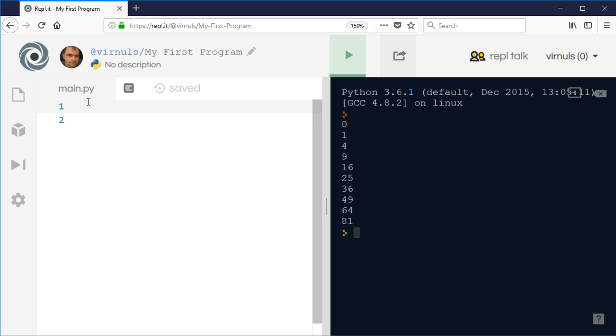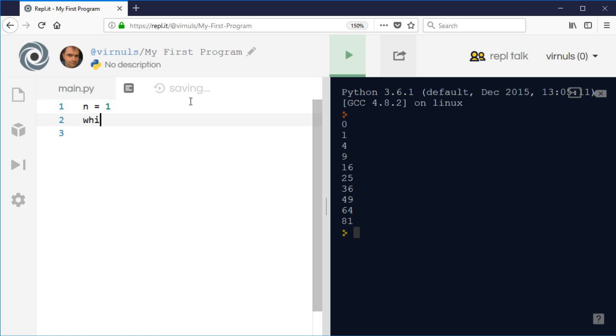I'm going to use n to count or calculate my square numbers, and I'm going to set it equal to 1. With my while loop, I have some sort of condition at the top, so I'm going to say while n squared is less than 200.